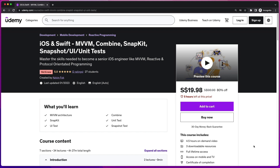I want to introduce you to my brand new course created in 2023: the iOS and Swift MVVM combined SnapKit, Snapshot UI, and Unit Test course. This covers all the skills you need to become a senior iOS engineer, based on seven years of knowledge. If you're a developer with two or three years of experience, this course will supercharge your skills to land that senior developer role. I'll provide promo links in the video description.